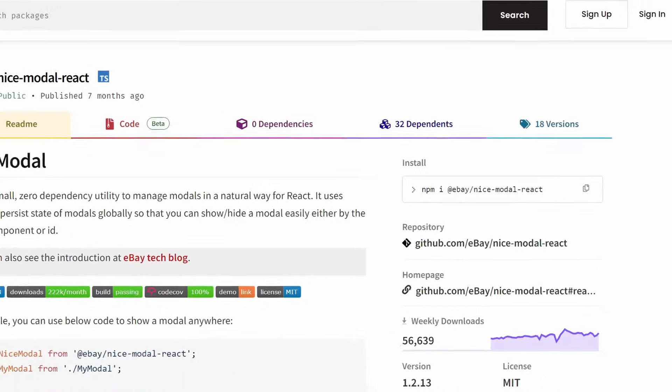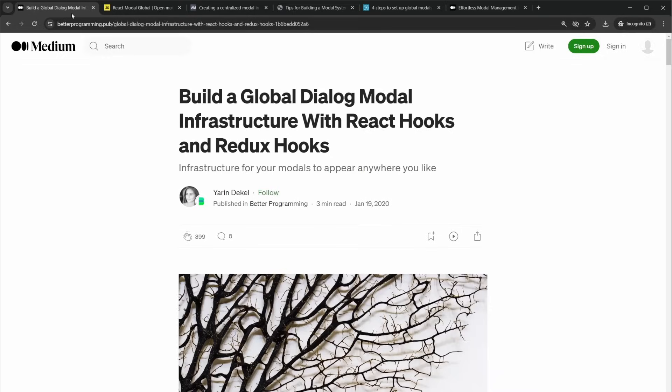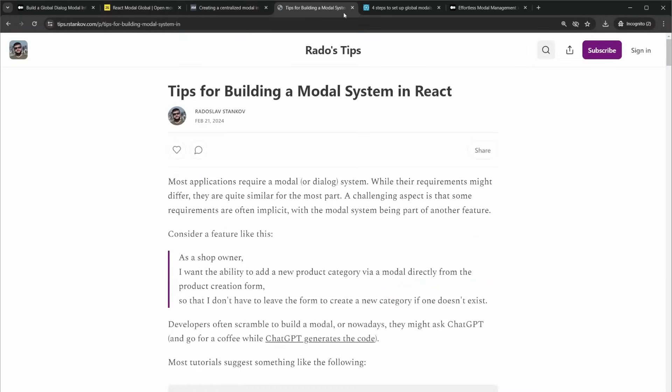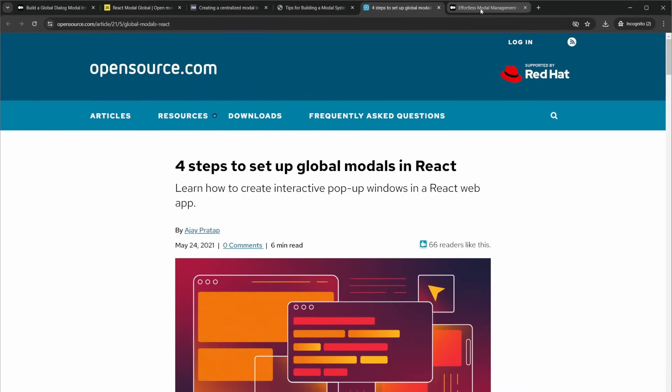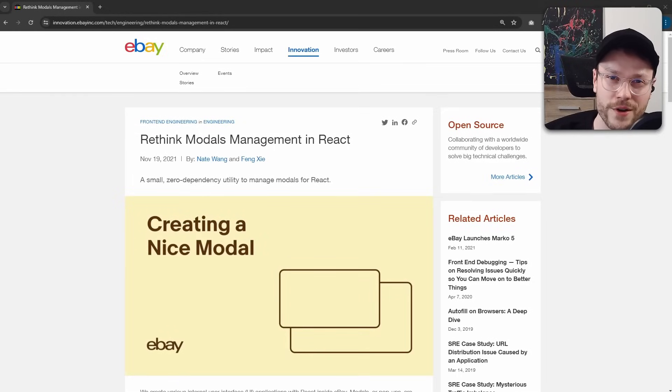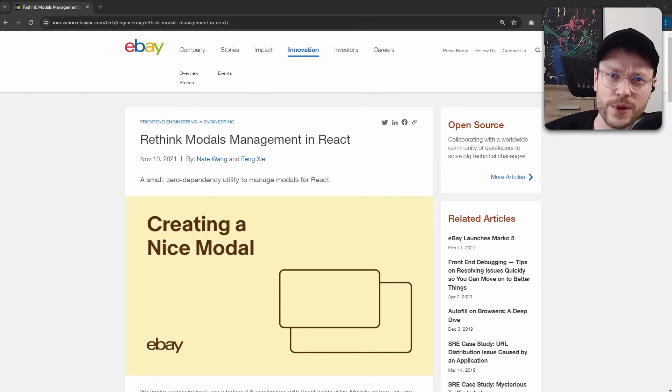It has 50,000 downloads per week and this is only the tip of the iceberg. So many articles online trying to convince us that global model architecture is the way to go. So what's going on? Are there other reasons to use global models? Or is this simply over-engineering?